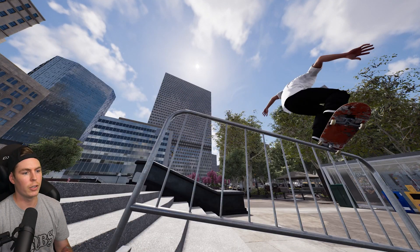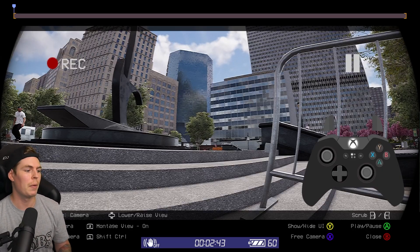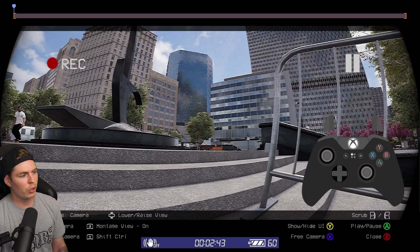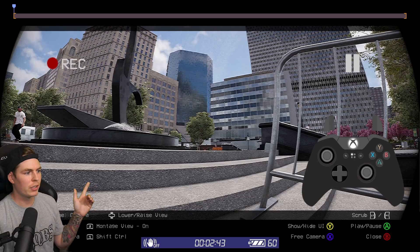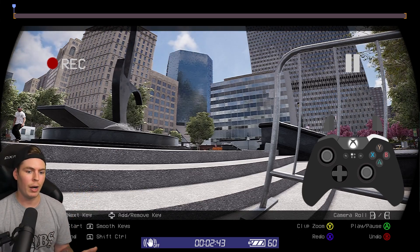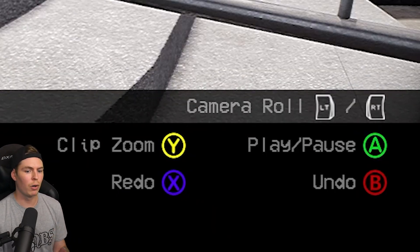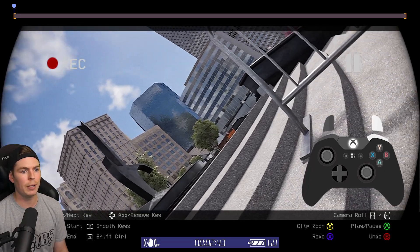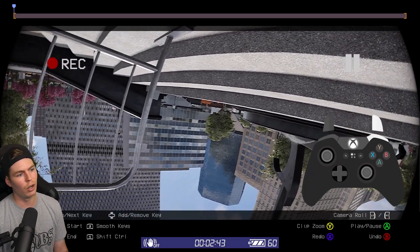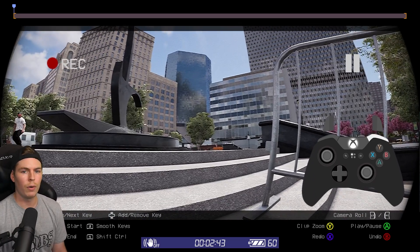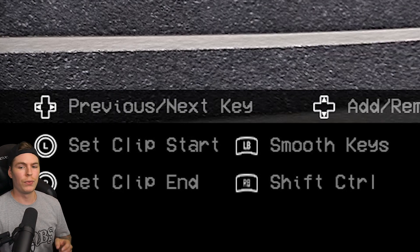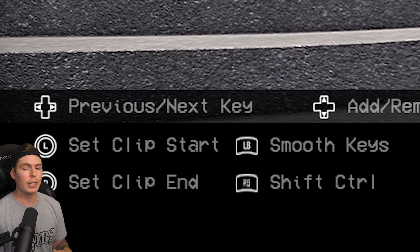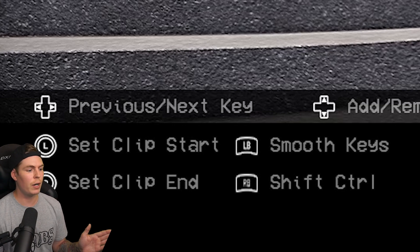For this clip, I'm just going to go with the fisheye filter. Now let's set our first camera keyframe — make sure it says 'camera' next to keyframe. I think the camera is in a pretty good position; we're going to have the skater start off on the left side of the frame. Now hold right bumper. On the far side you'll see camera roll. While holding right bumper and pressing the triggers, you can rotate the camera — roll it over — to give it a more handheld look, more life. Make sure it says smooth keys at the bottom — that's going to make sure all the keyframe transitions are very smooth.